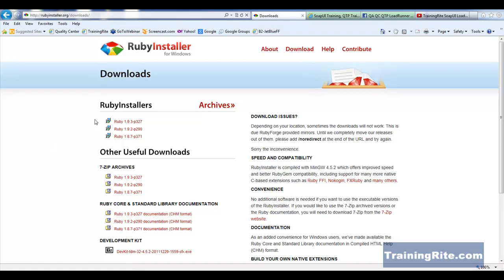Now, I've been working on different versions. So I worked on 1.9.2, I worked on 1.8.7. So let us go ahead and download this.